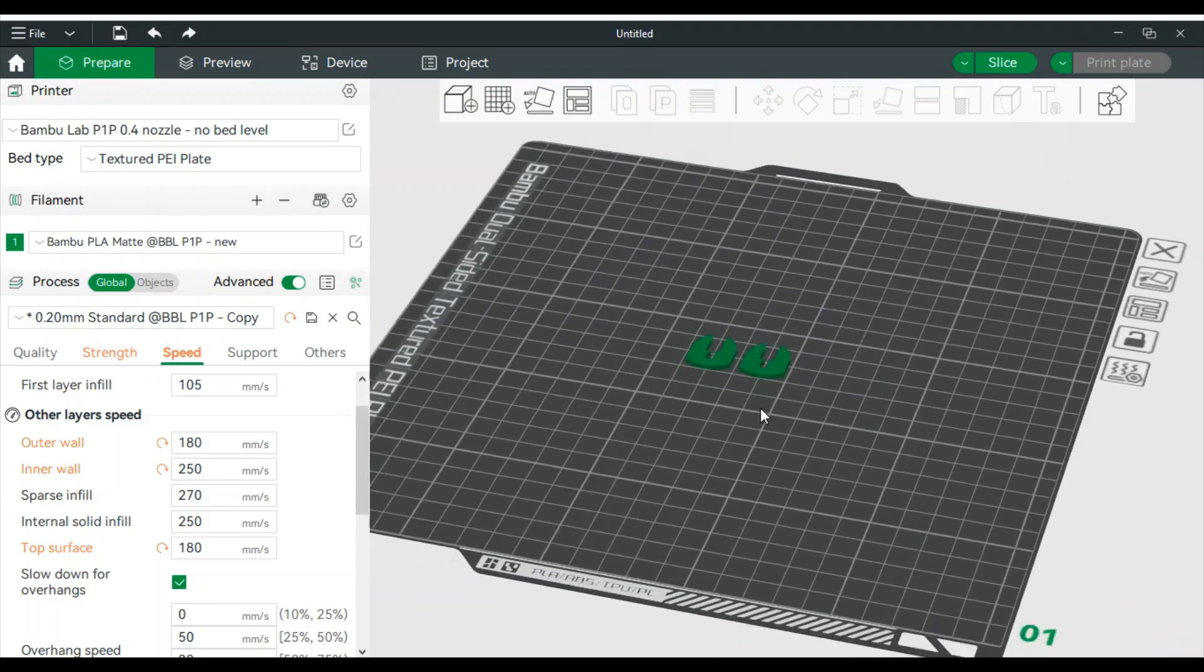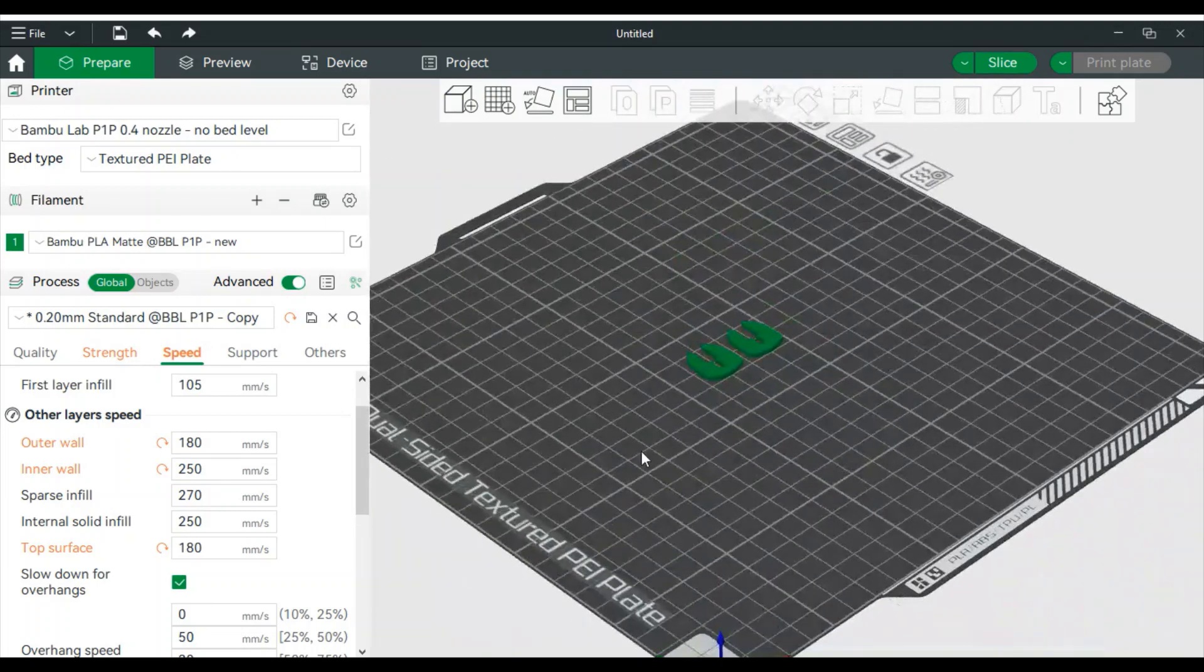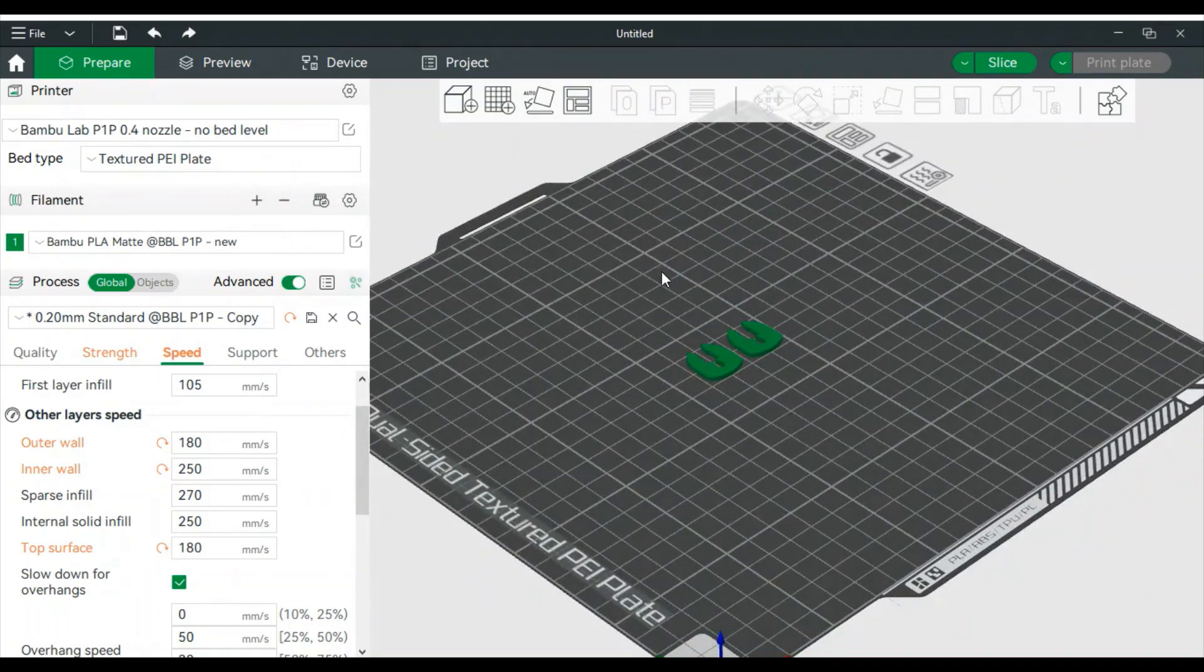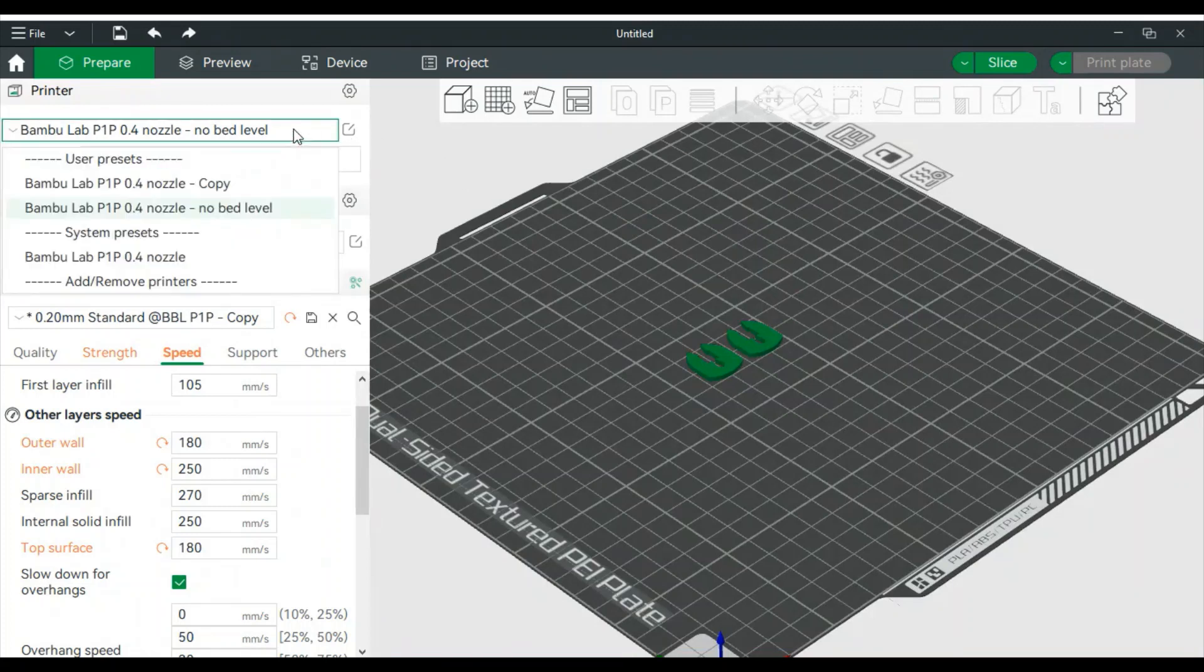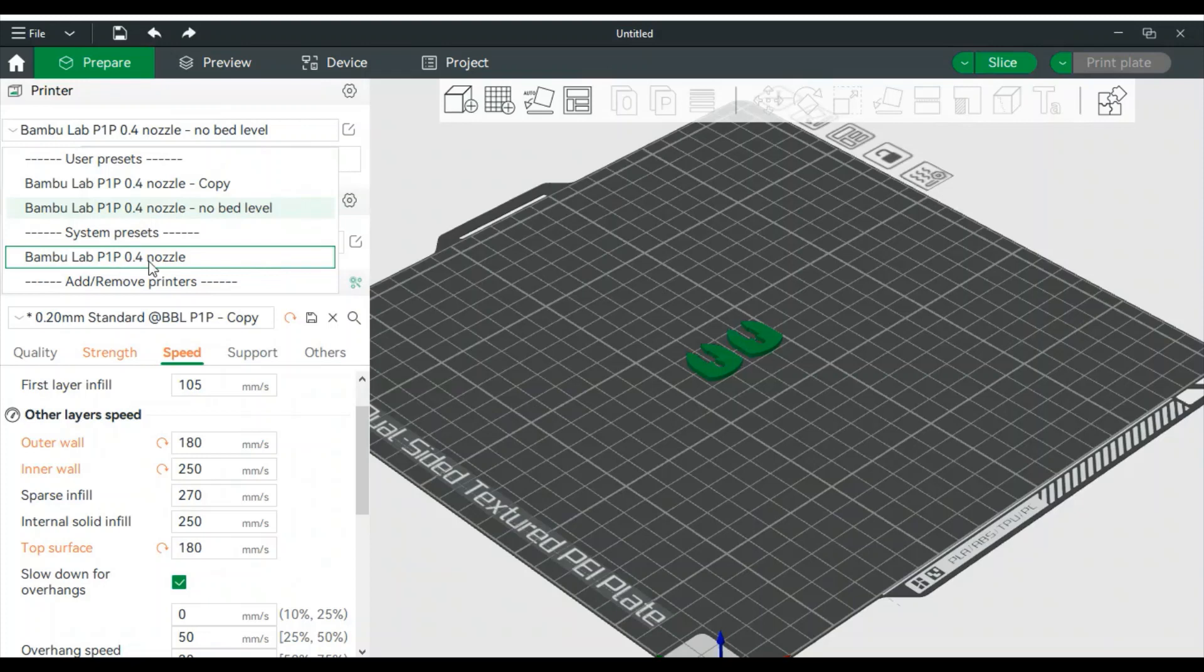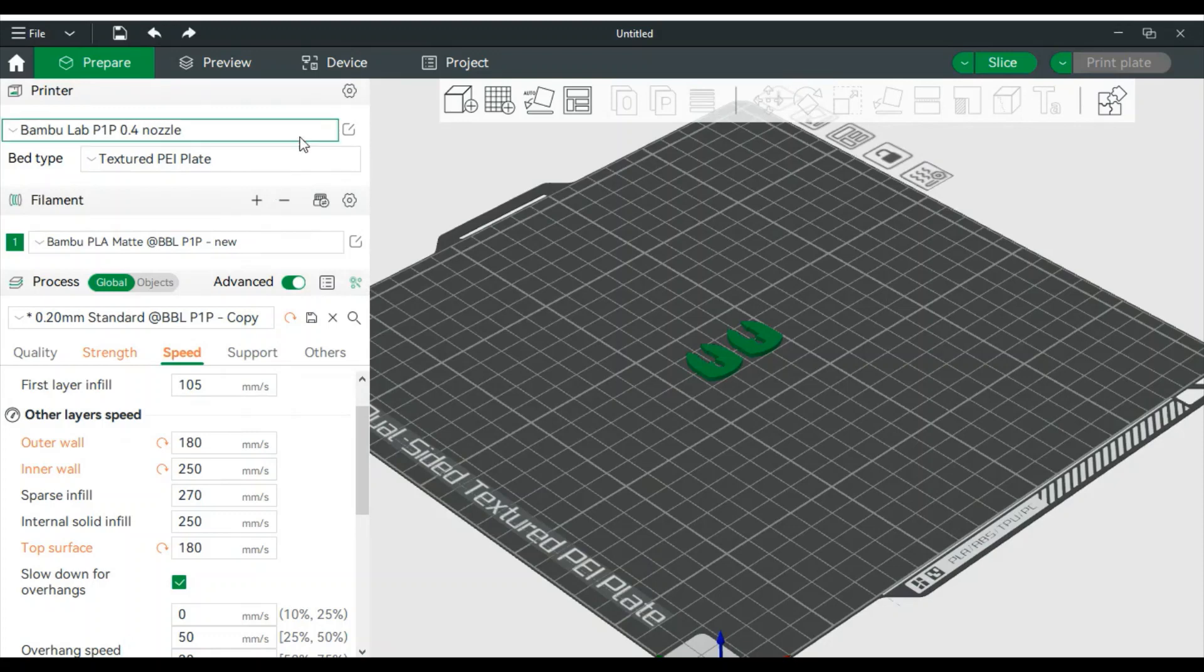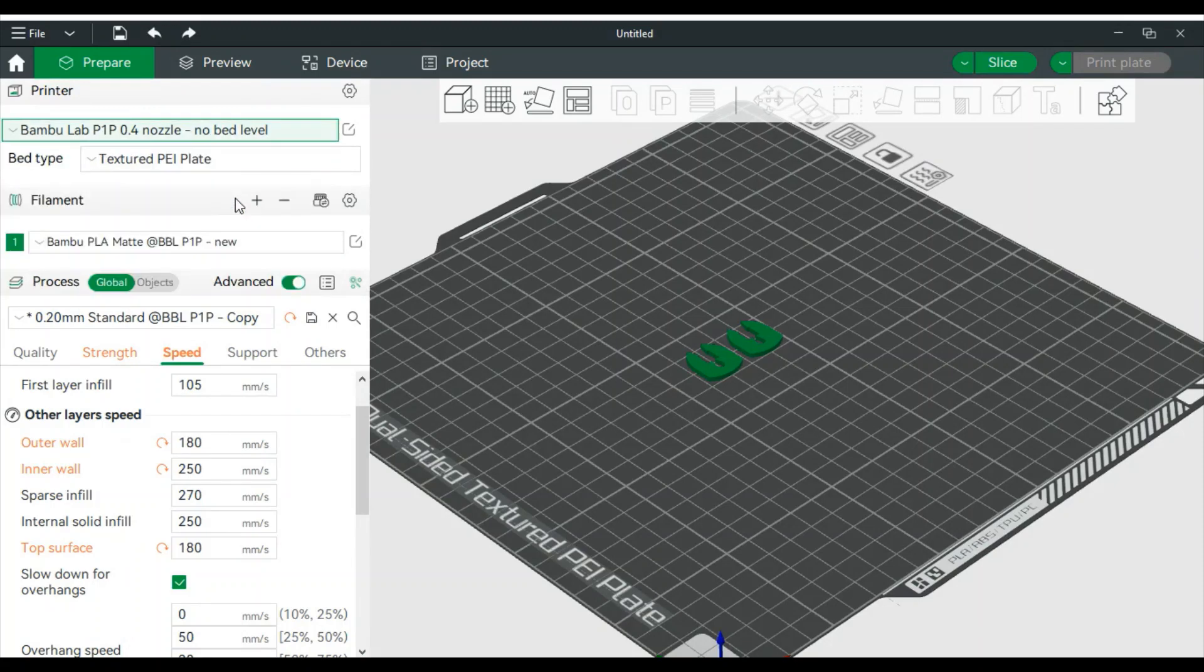Now let's say in the future, you're having bed adhesion problems or it's not printing flat anymore, at least you suspect, or if you move the printer, you click up here and then go to your profile, click the system preset, which is this one right here. And now you're going to have bed leveling again. You can run it for one print and then you can switch back to your no bed leveling later on.